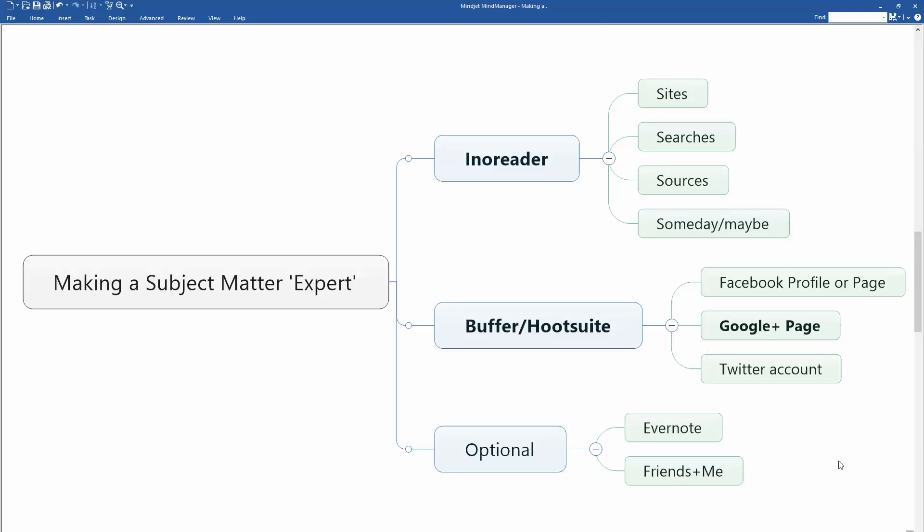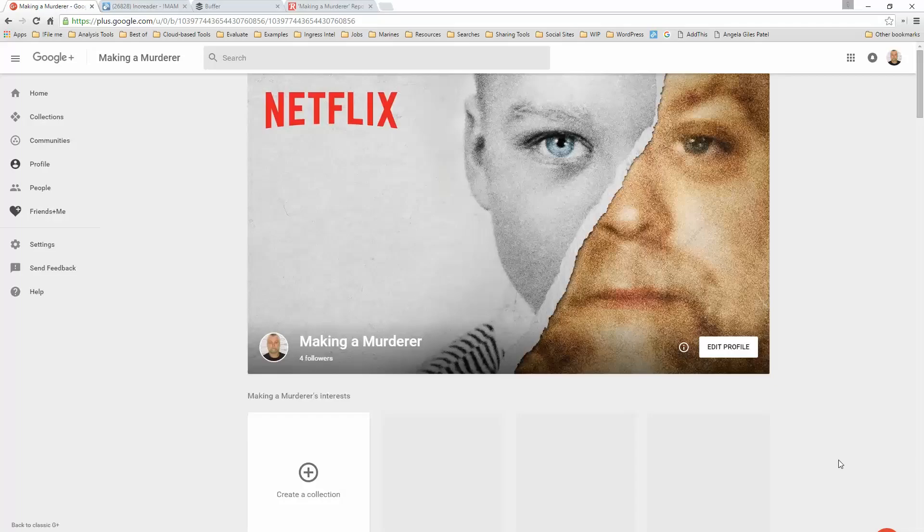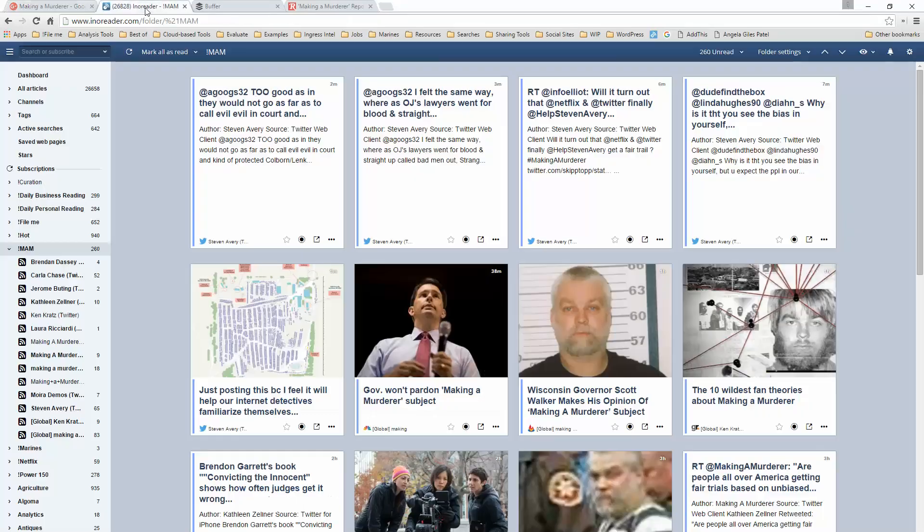A very smart man challenged me to take that 21 minutes and turn it into a three to five minute video. So here's the Reader's Digest version. I'm using the example of the trending topic Making a Murderer and how I use InnoReader to collect information.